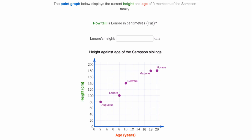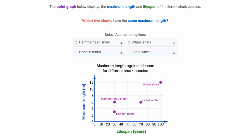The point graph below displays the current height and age of five members of the Samson family. How tall is Lenor in centimeters? Find Lenor — she looks like she's 100 centimeters tall, which is on the y-axis.